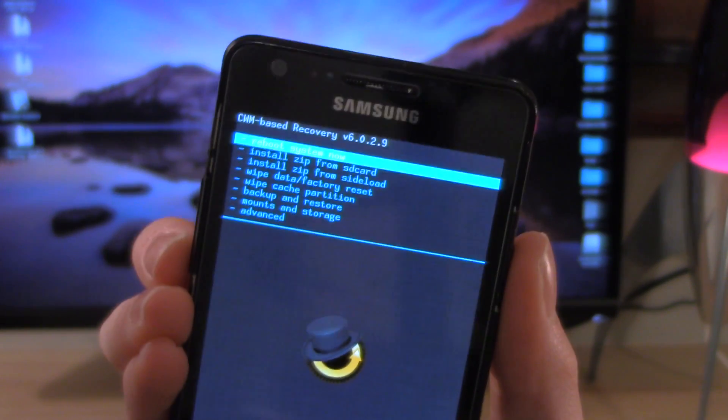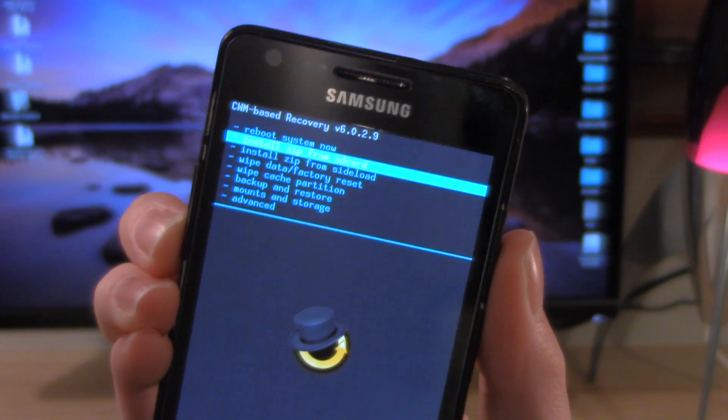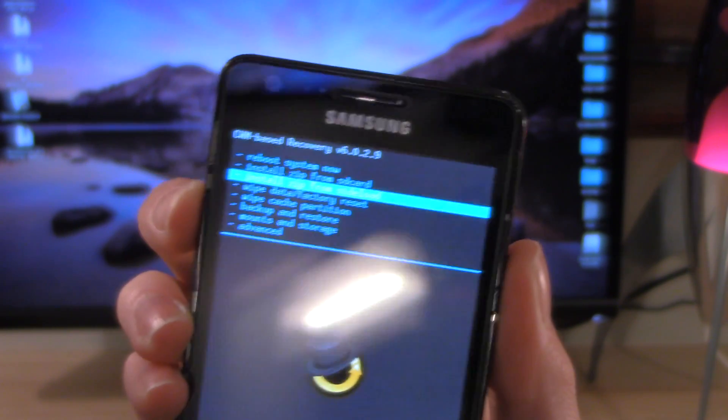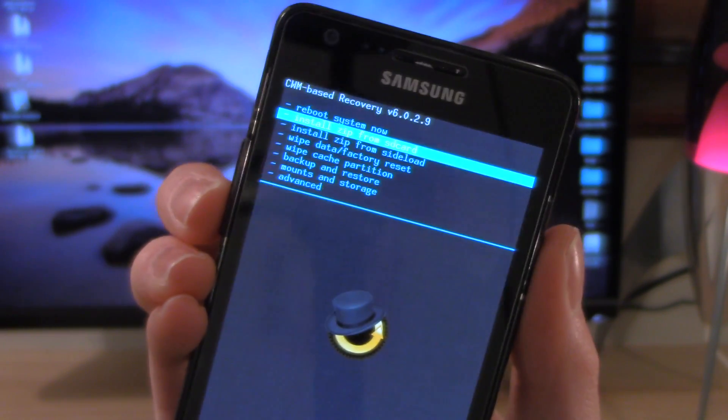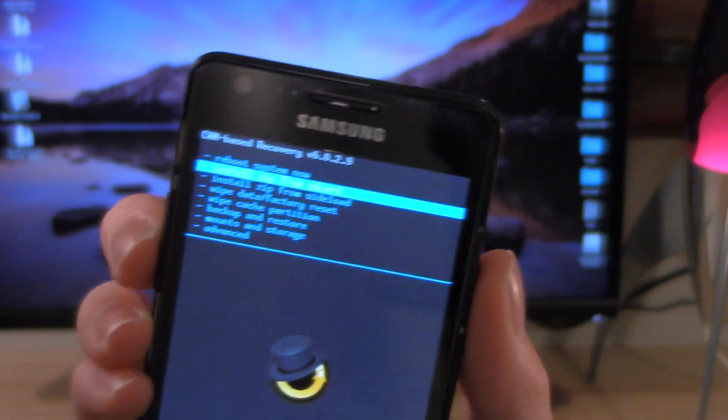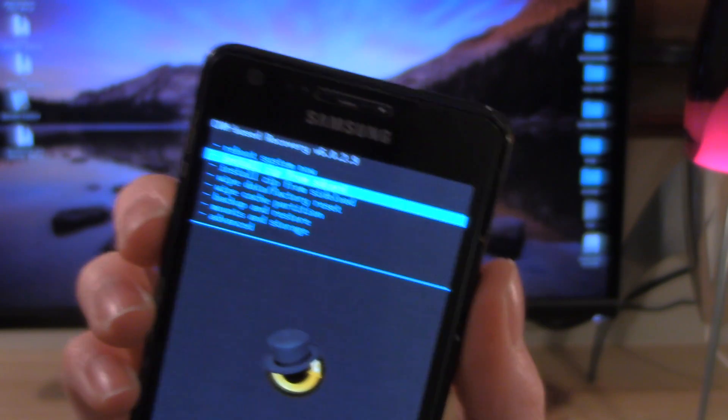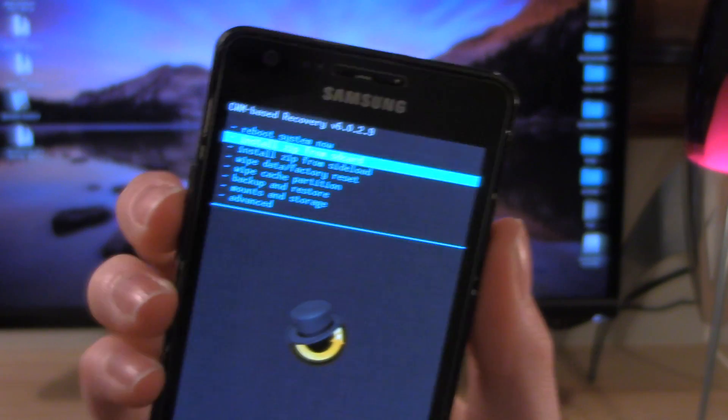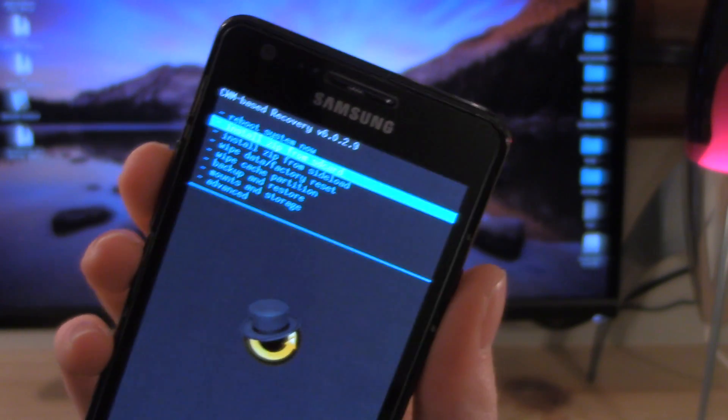Obviously you can see on here you can do different things like installing zips from the SD card. You can do backups and things like that. So if you want to see any videos of me using this to, for example, install ROMs, then do leave a comment down below and I will do something like that.